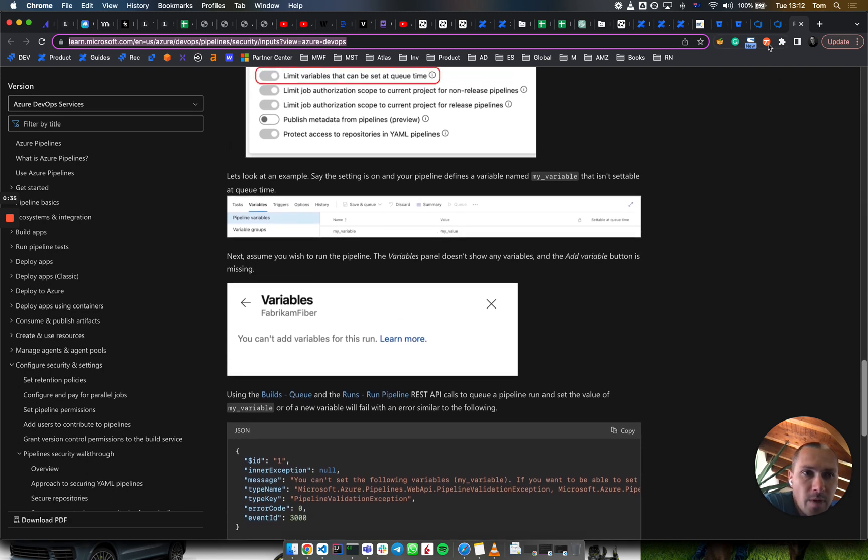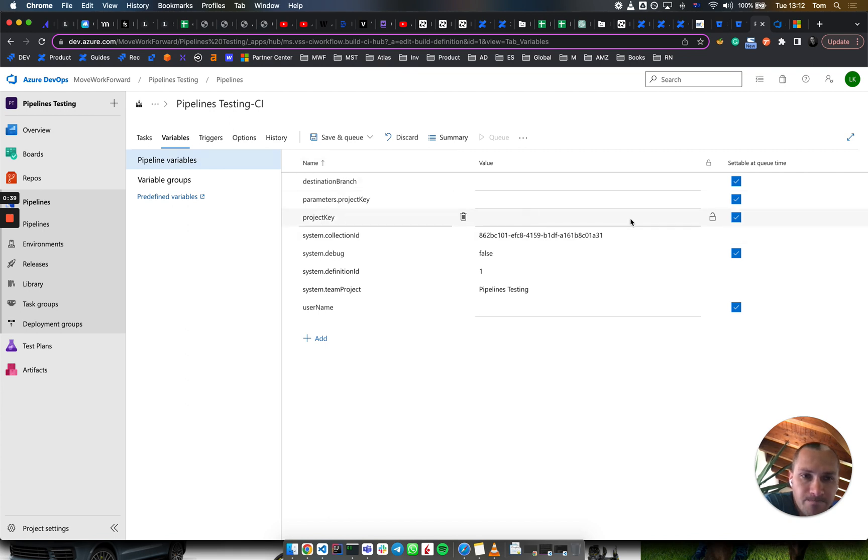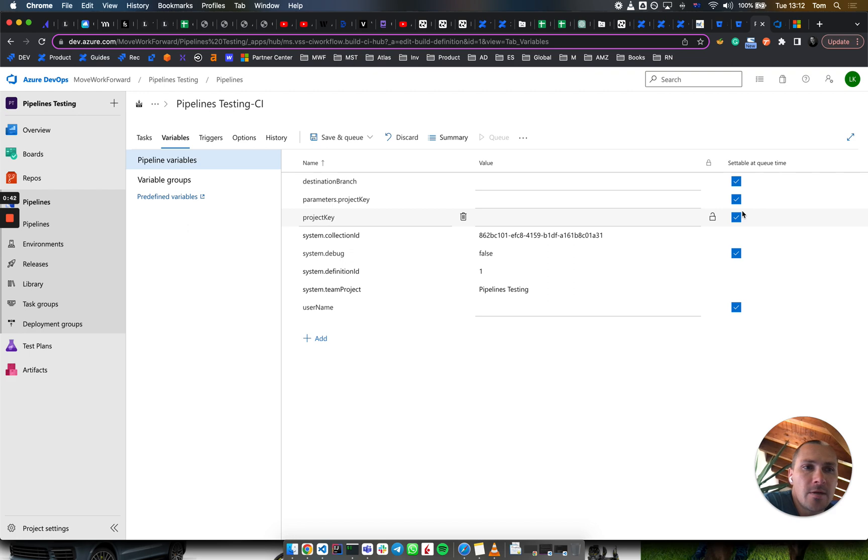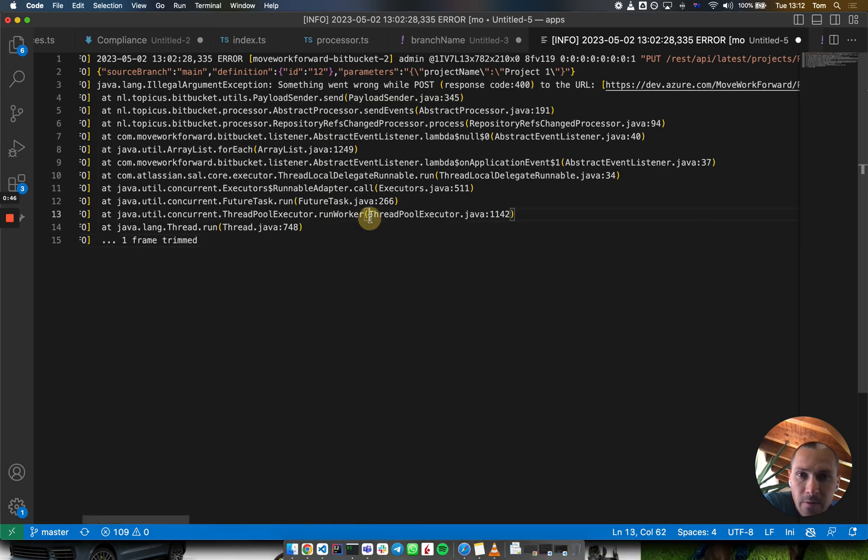In your pipeline, for example, you can see that we have a variable called project key, and it must be settable at queue time. Otherwise, it won't be passed.